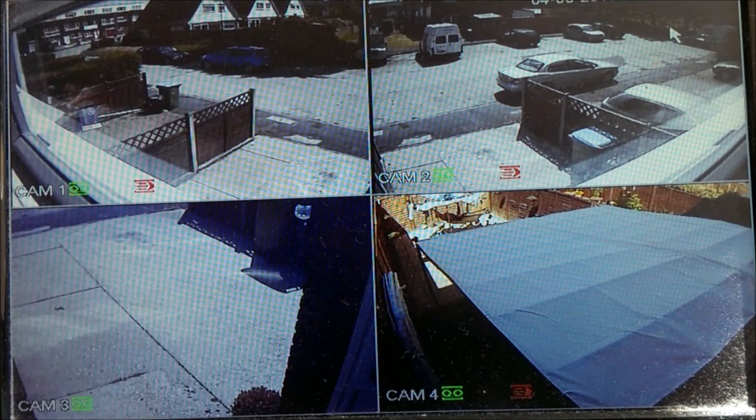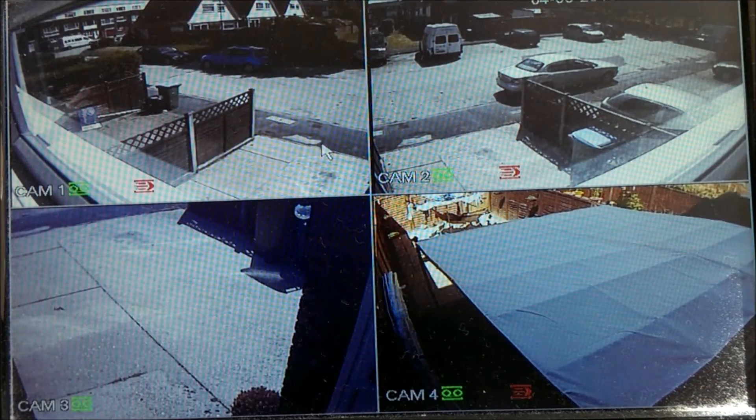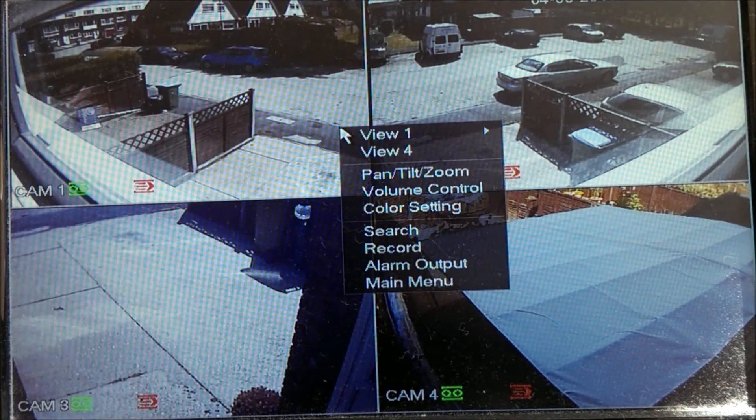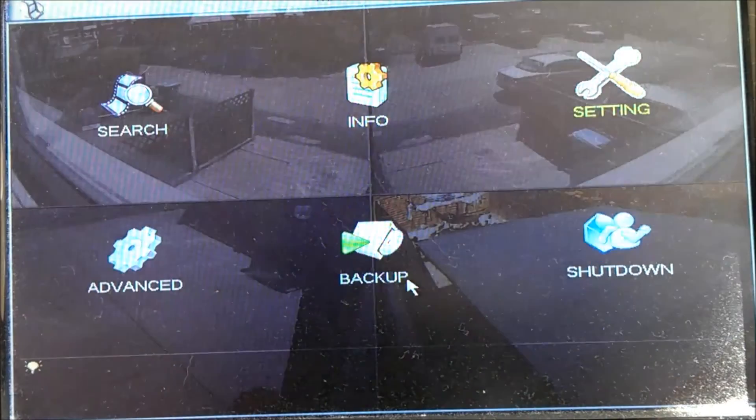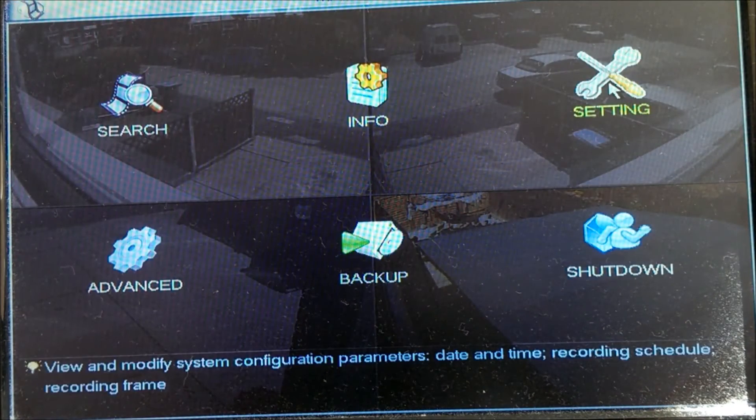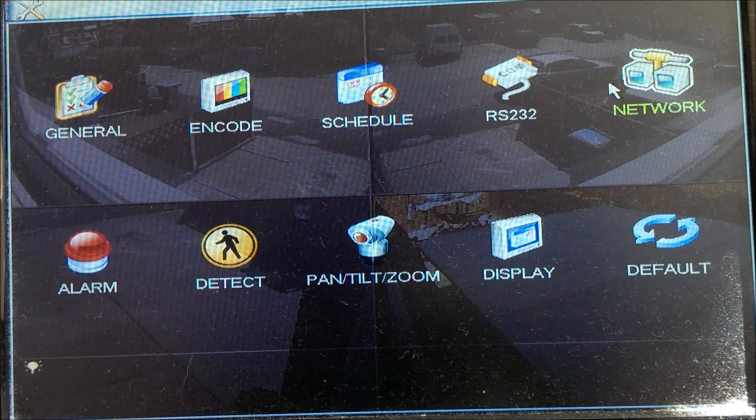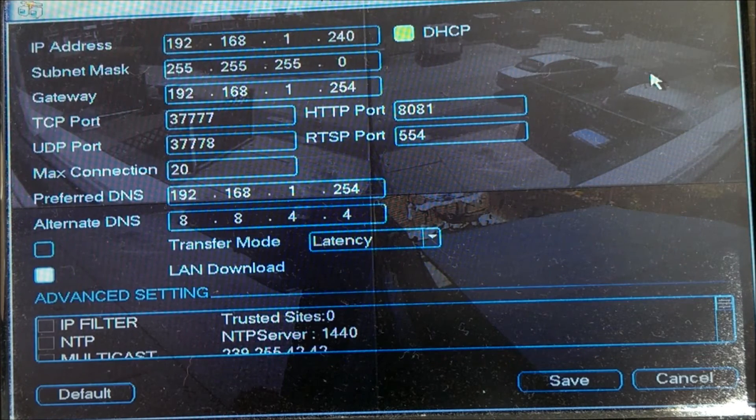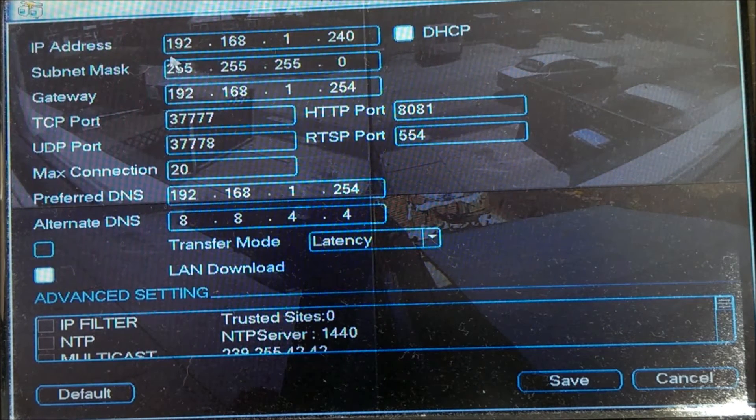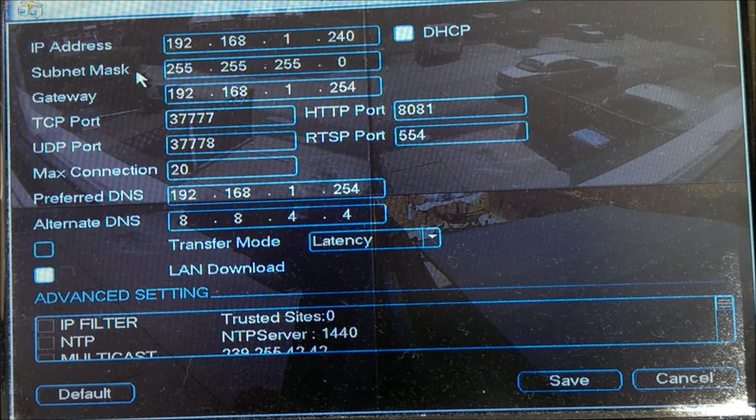Here we are. This is my DVR. It is a little Apollo compact. First thing we need to do is to log in. Once we have logged in, enter the setting sections and into the network section. Here you should find the information you need to complete the setup of the app.